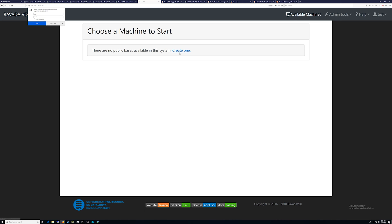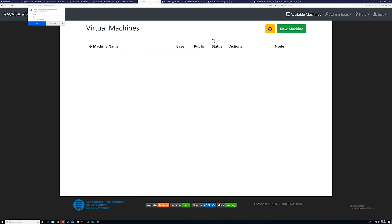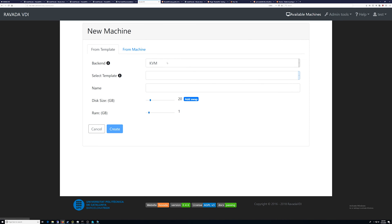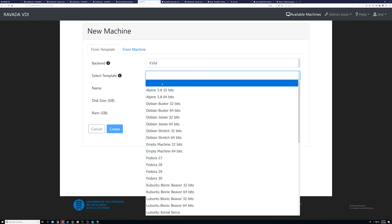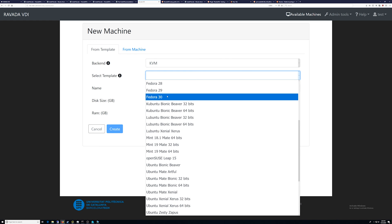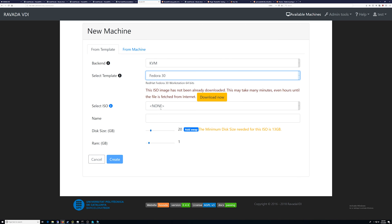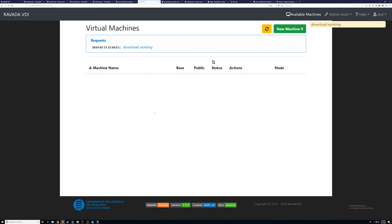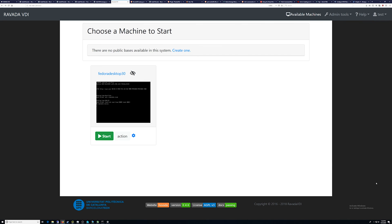Choose a machine to start. Doesn't show any, so we say create one. New machine from template, backend you have KVM only, template is Fedora. Select ISO: none. It says it's going to download it from the internet.